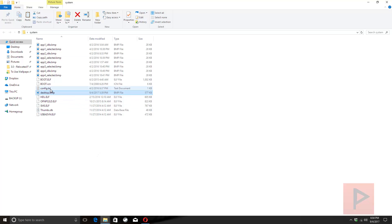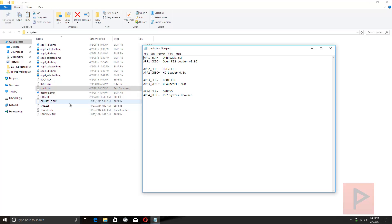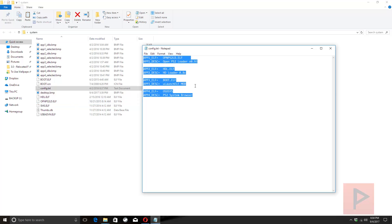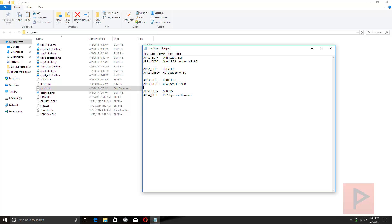Then you want to go into the config.txt file and edit it as appropriate. For example, here we have ELF app one set to OpenPS2 Loader, and here's the text that will show on the TV screen. Then you have HDL, ULaunch ELF, and OSDSys — the PS2 system browser. I'm not going to mess with this today, but if you want to change things — maybe you're into emulators — you can go ahead, edit the config file, update your ELF files, and update your image files as needed.